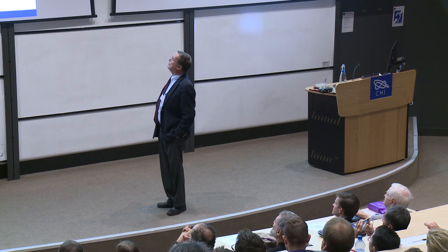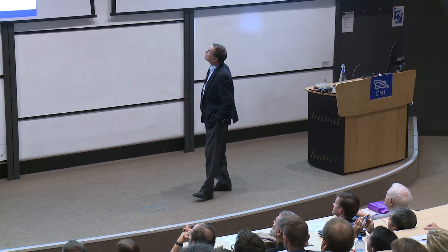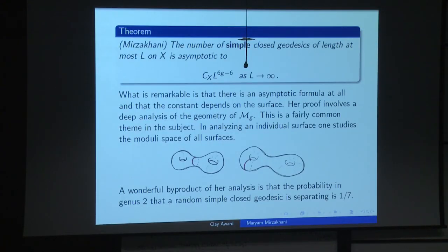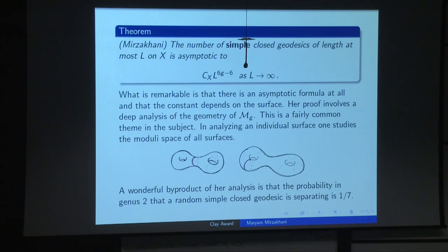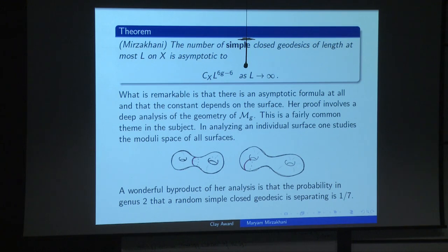There's the theorem: the number of simple closed geodesics of length at most L on the surface X is asymptotic to a constant C_X depending on X, times polynomial growth L^(6g−6). In contrast to counting all closed curves — which was exponential — here it's polynomial. There are many fewer of them, and the constant depends on the surface. That's one of the breakthrough theorems about this subject.